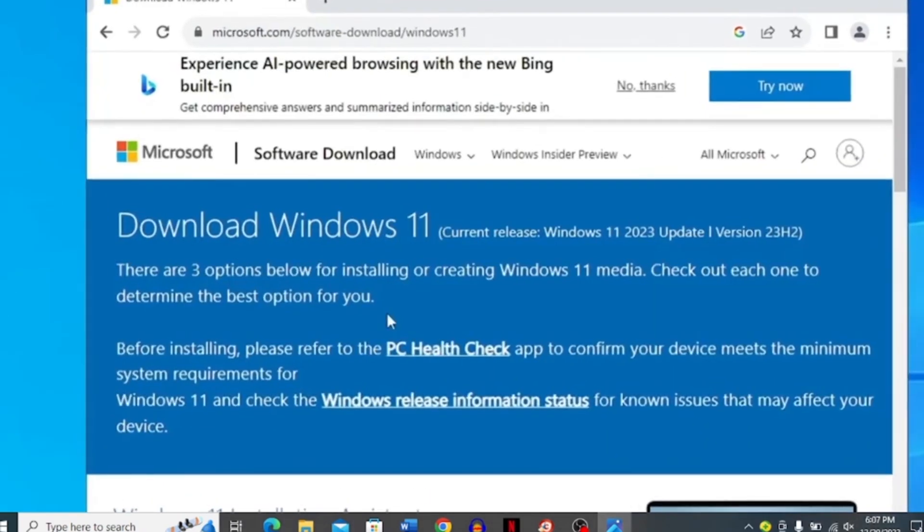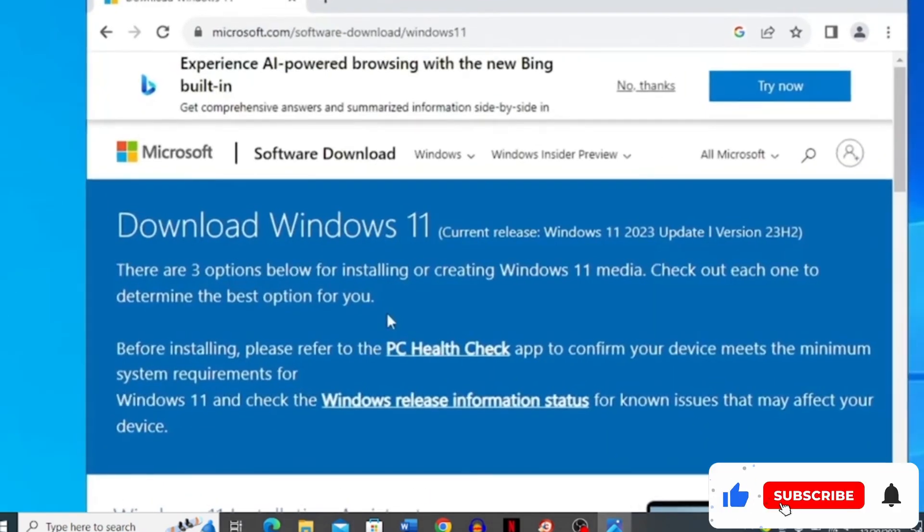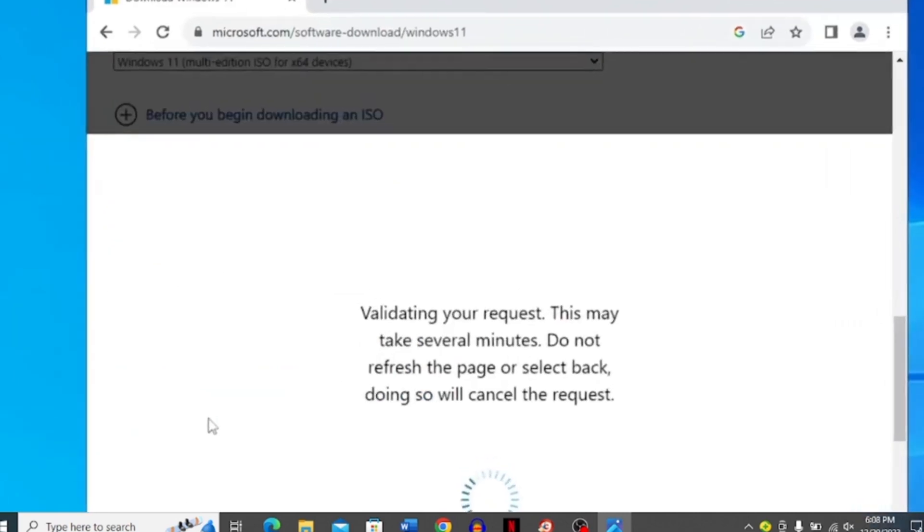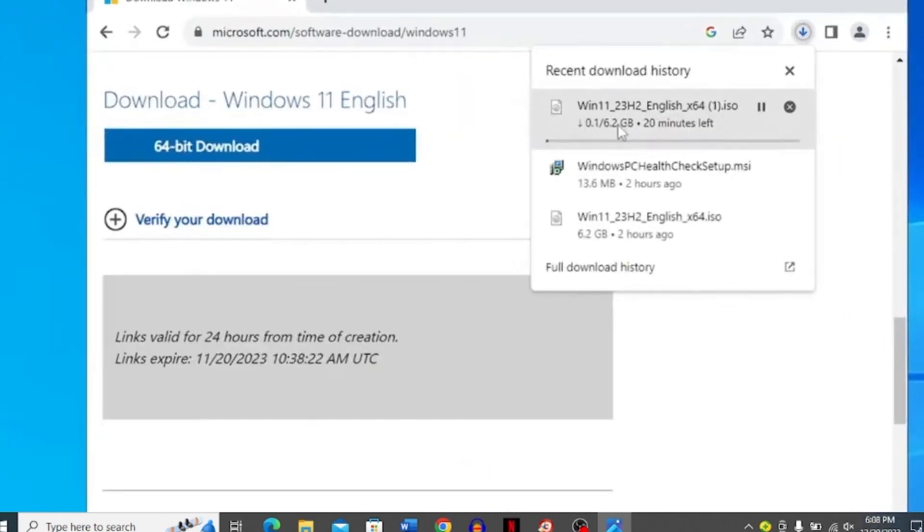It's going to open this interface for you. Select this download option and click Windows 11 multi-edition ISO. It's going to validate your request. Be patient at this step. It's going to start the download for you.